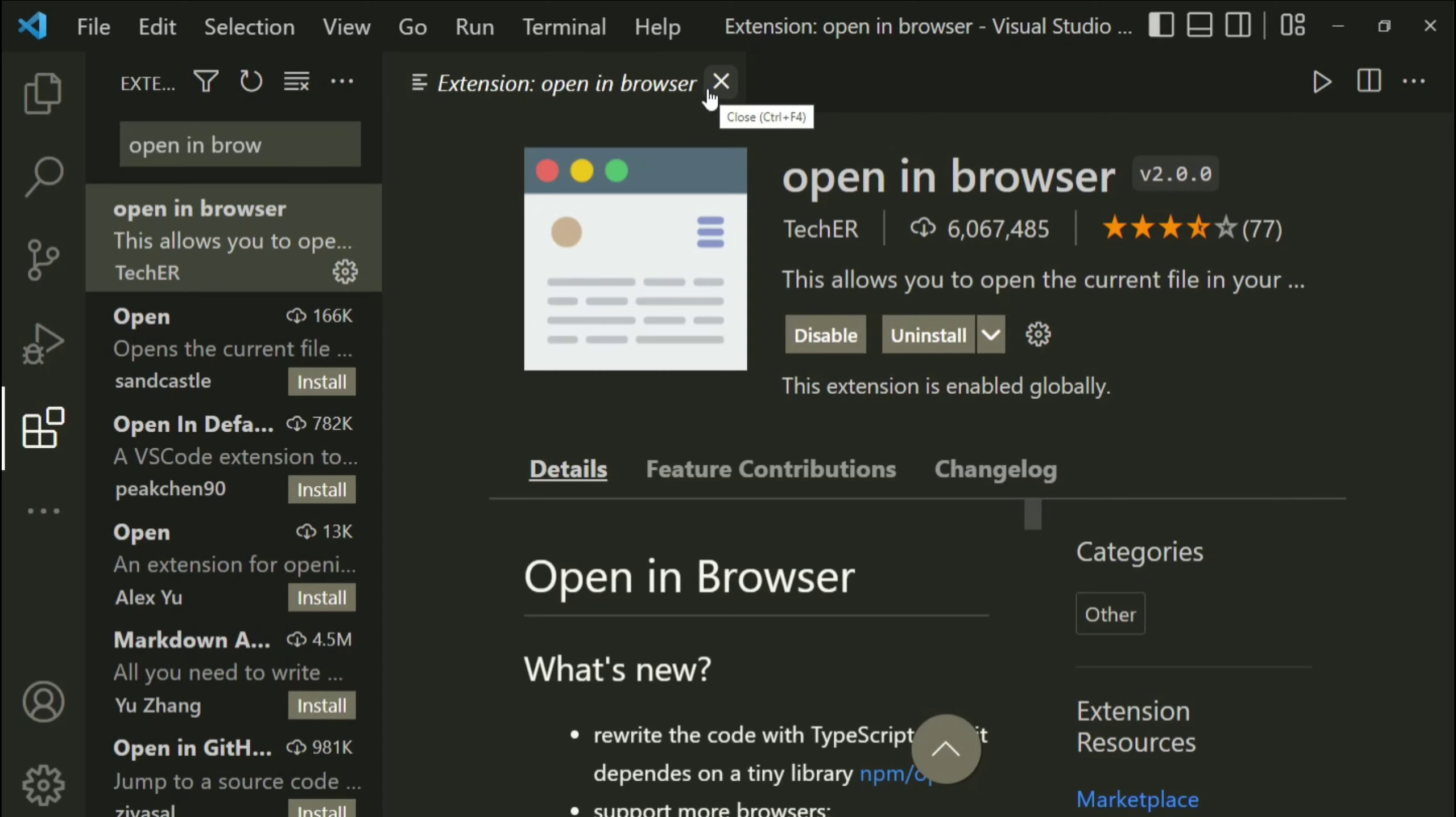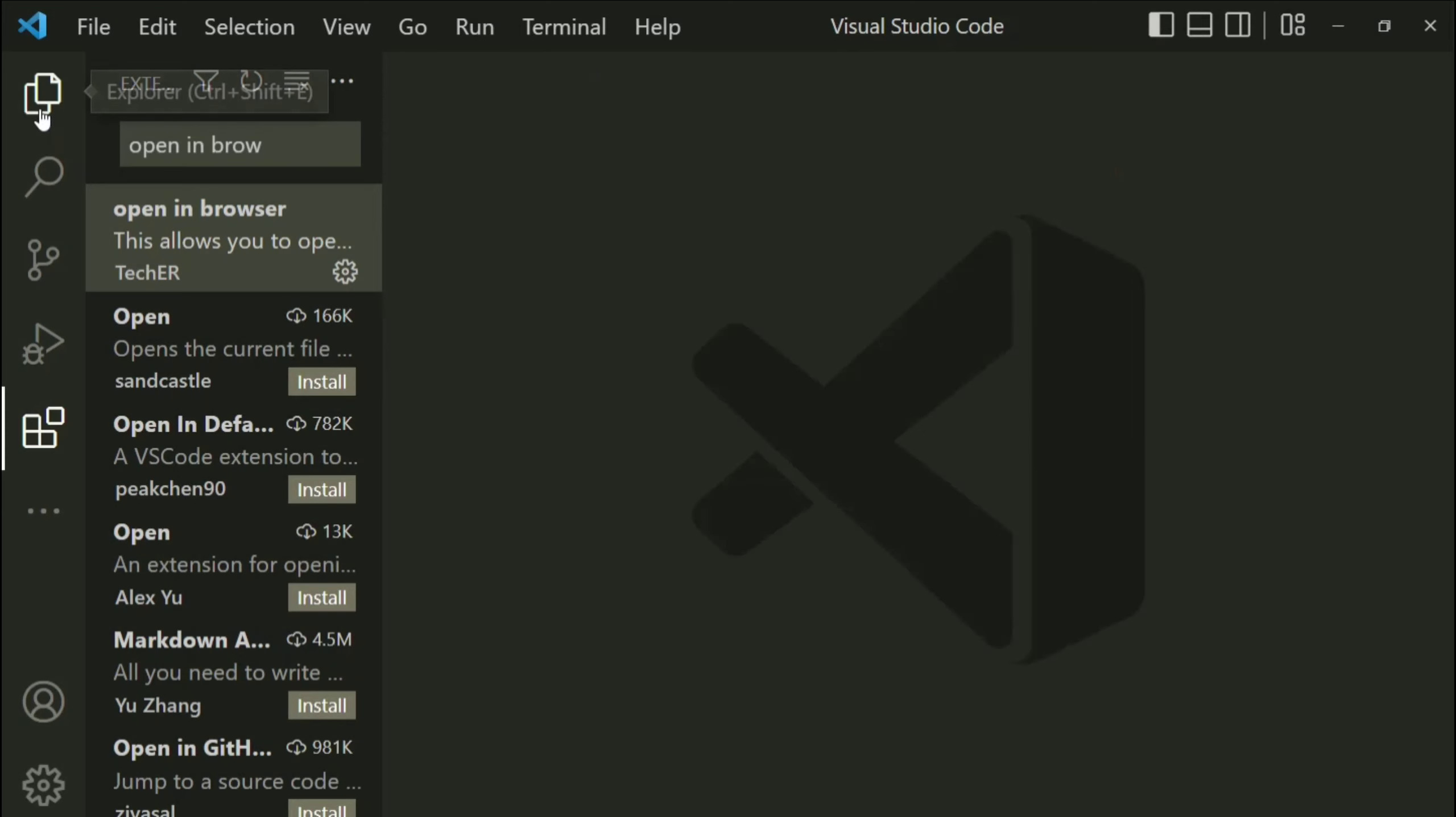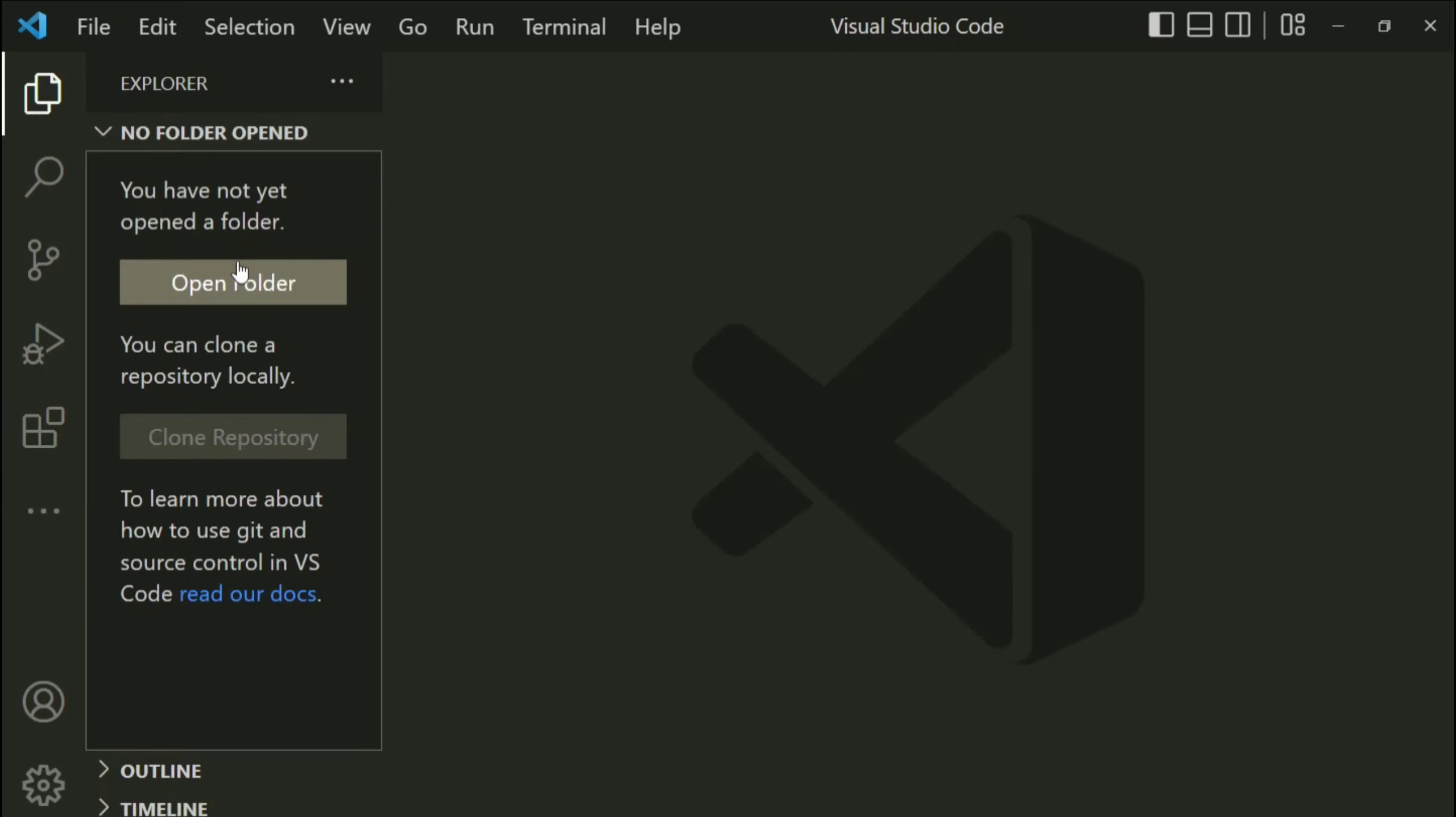Now I will be showing you how to create an HTML file and how to run it. So I will just close this extension part. Okay, now here I need to click on this explorer.